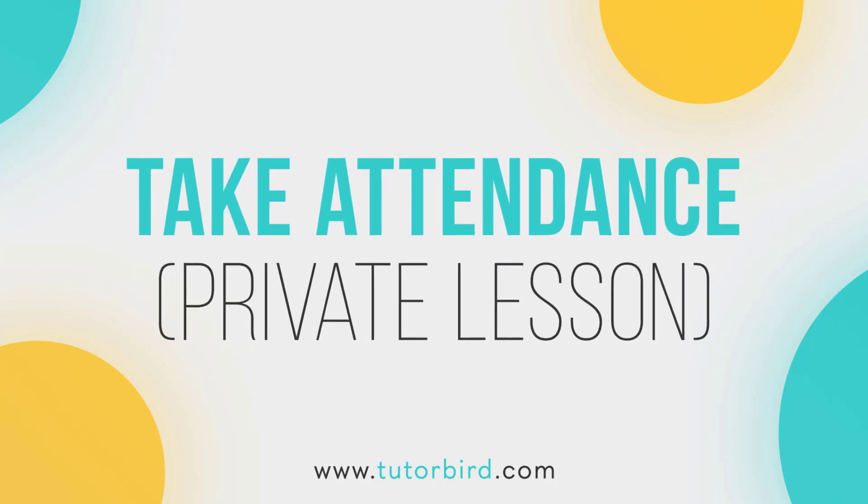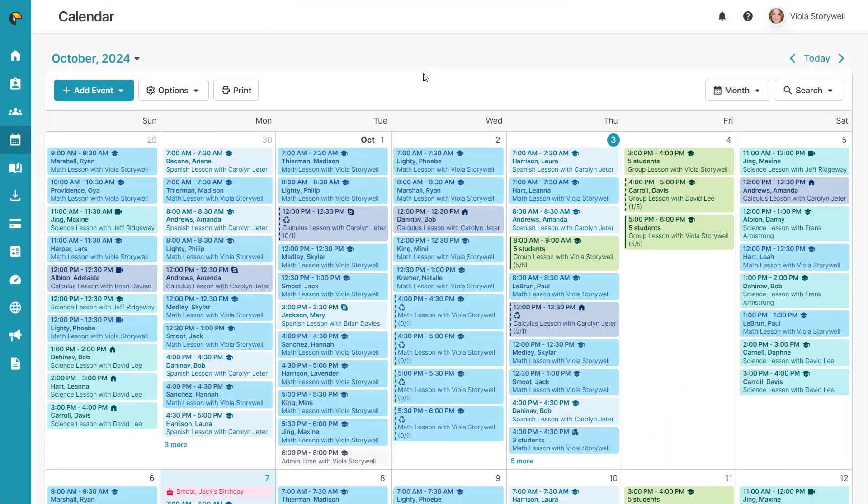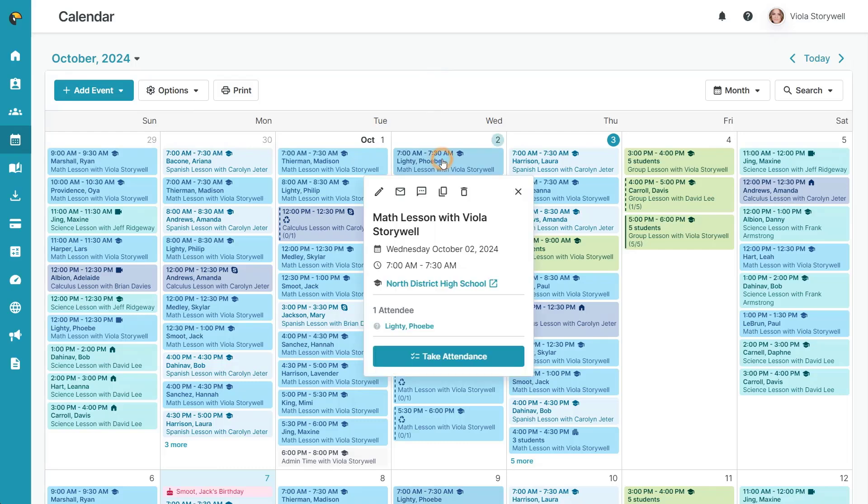Keeping great attendance records is easy with TutorBird. Click on the lesson that you would like to take attendance for and click the take attendance button.